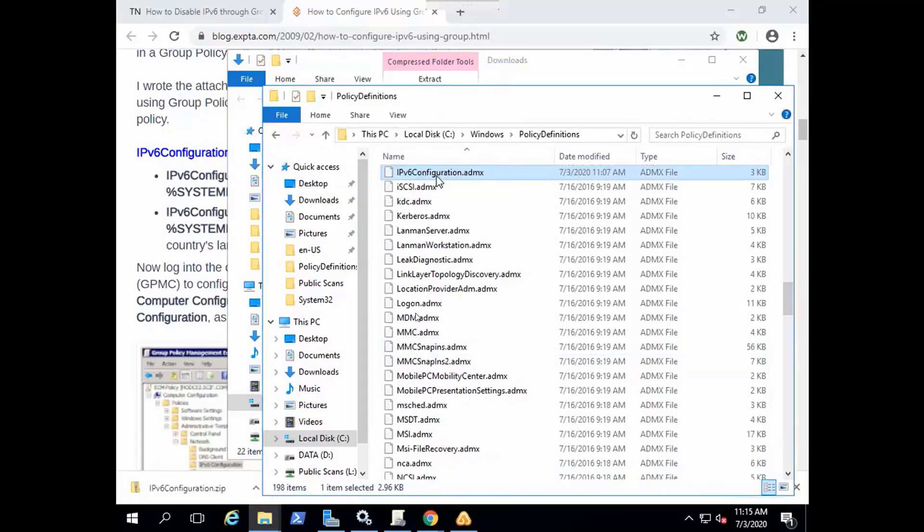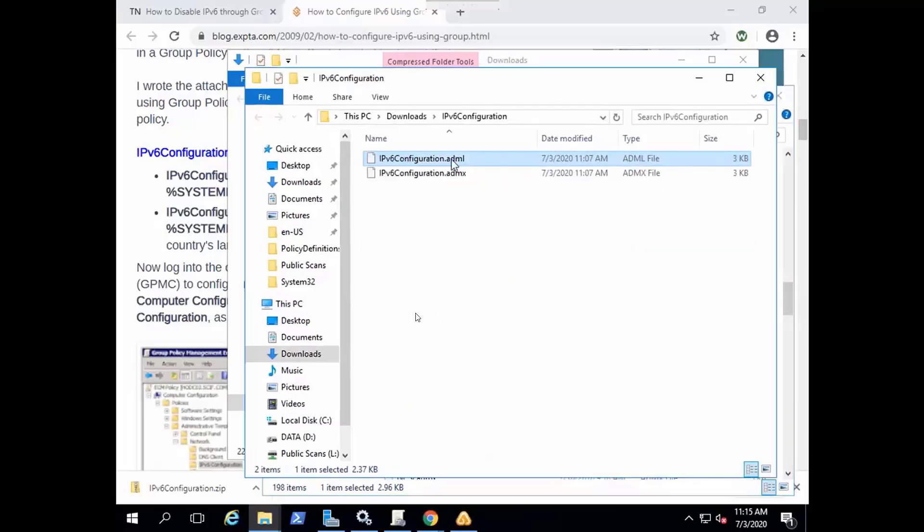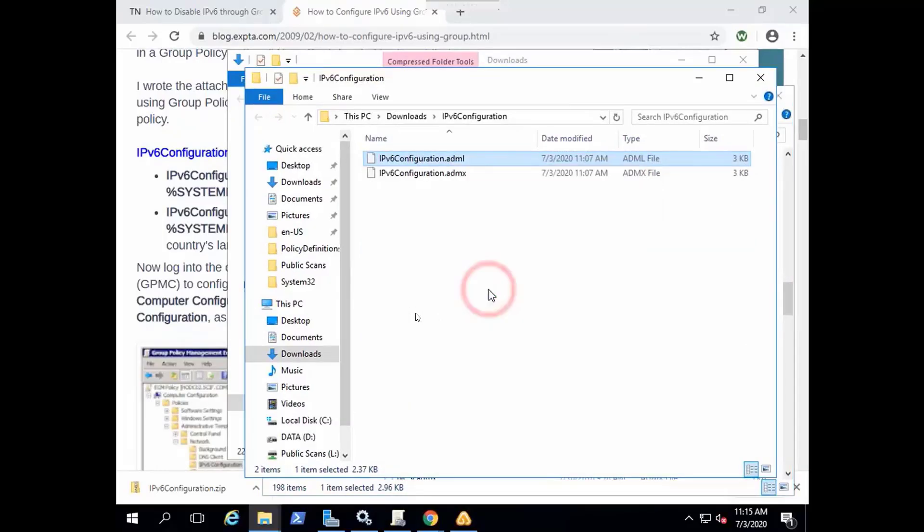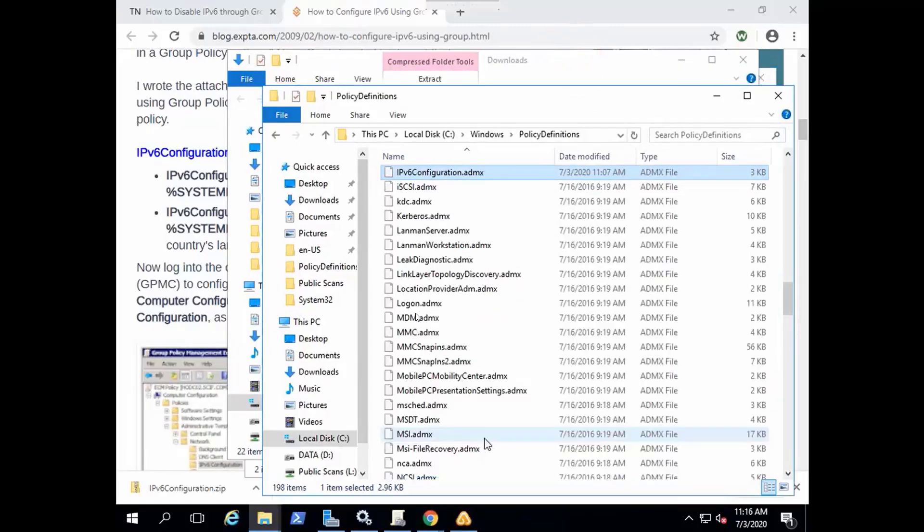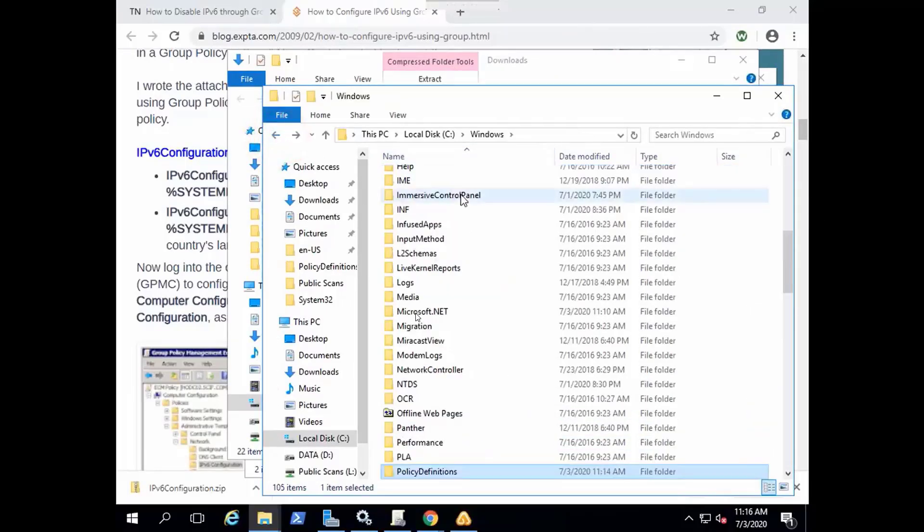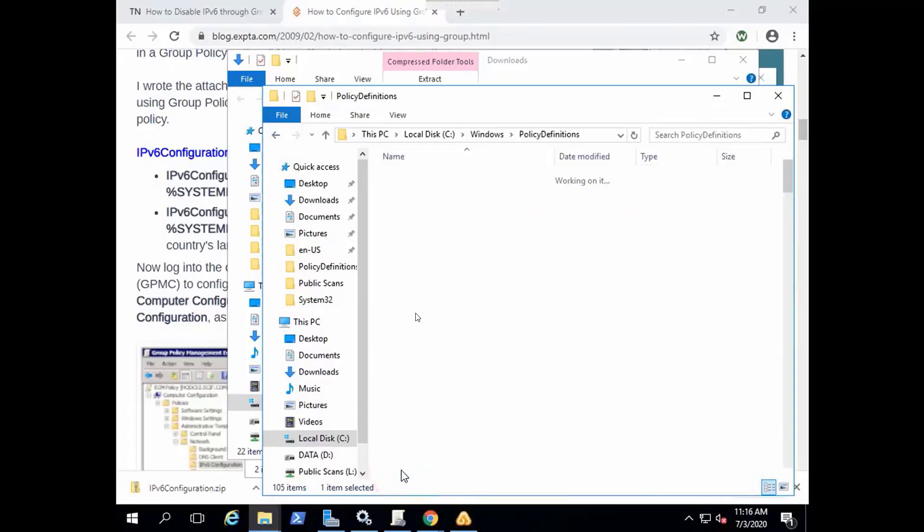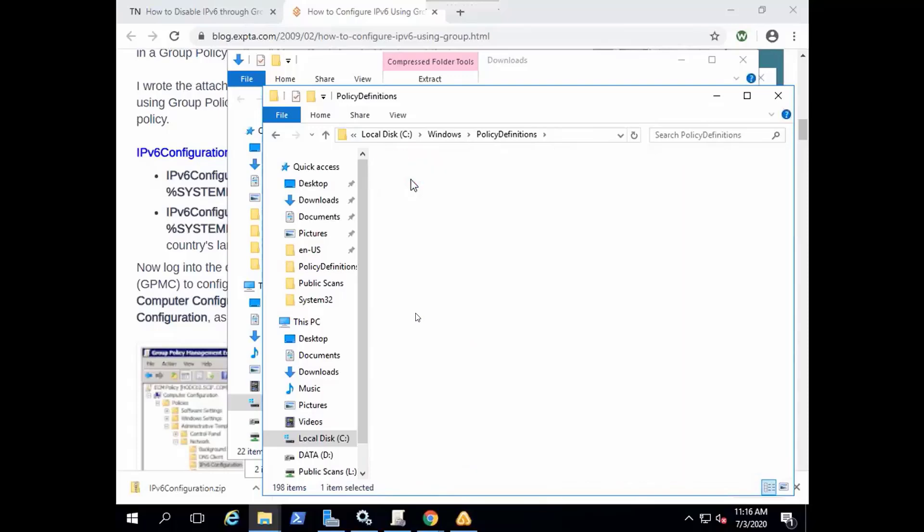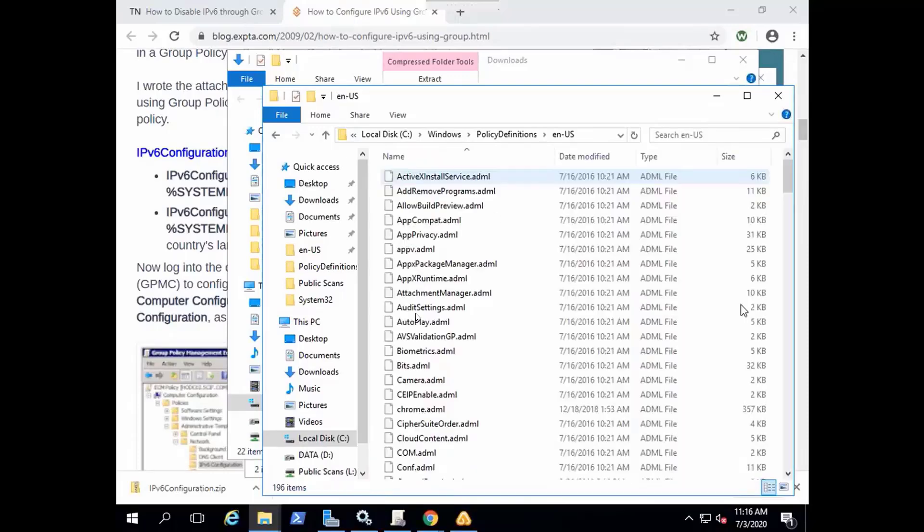Let's copy the ADML file and paste it to the required location. Go to Policy Definitions and go to en-US and paste it here.